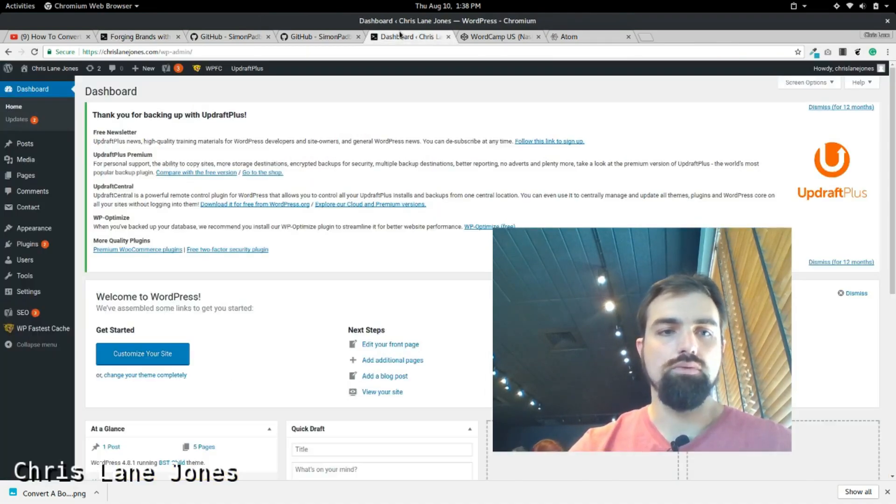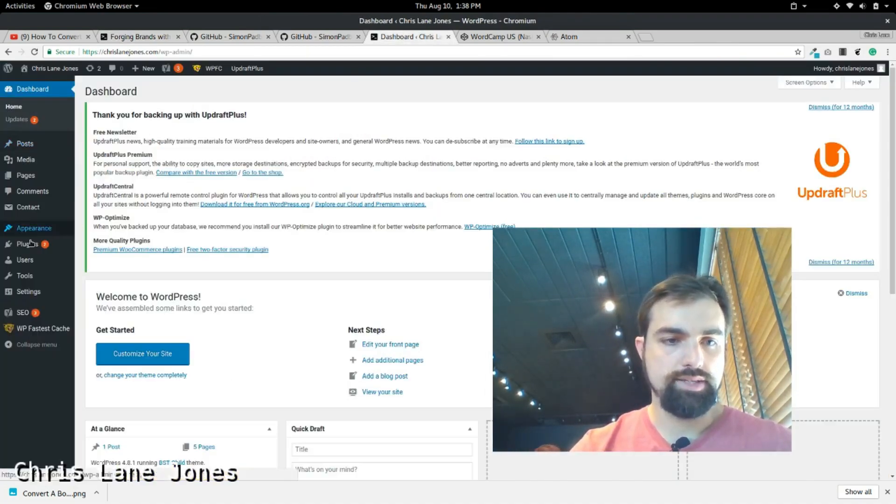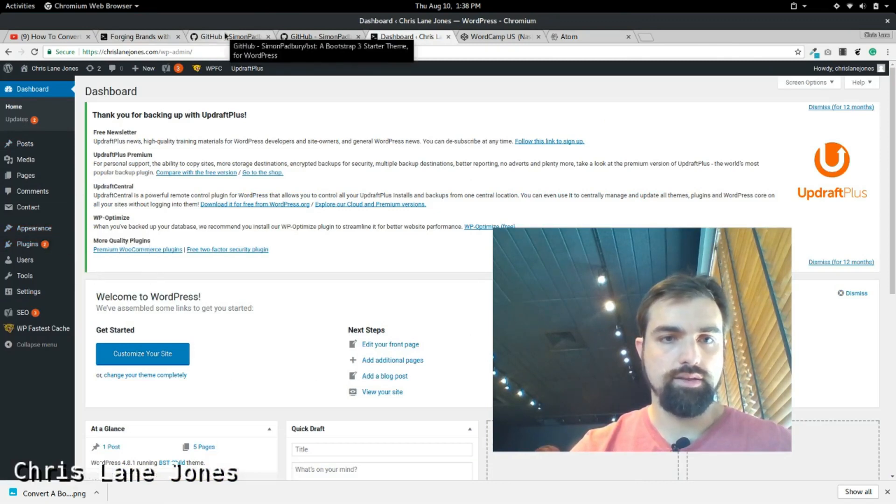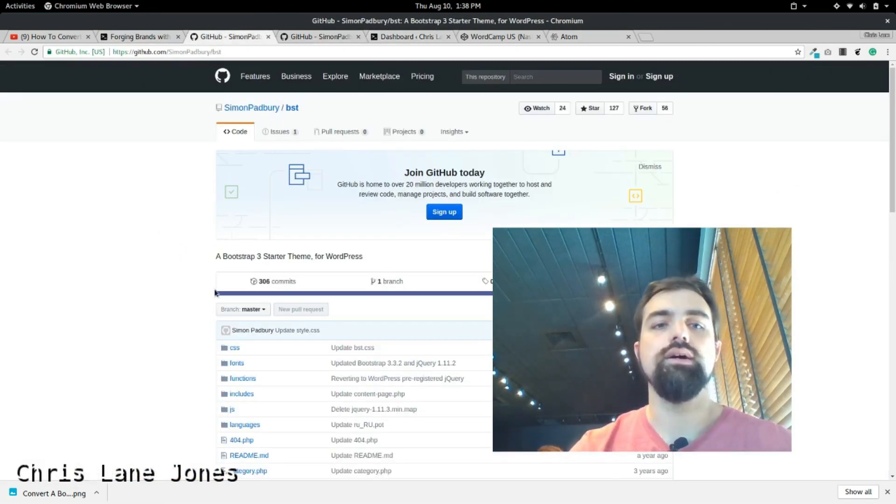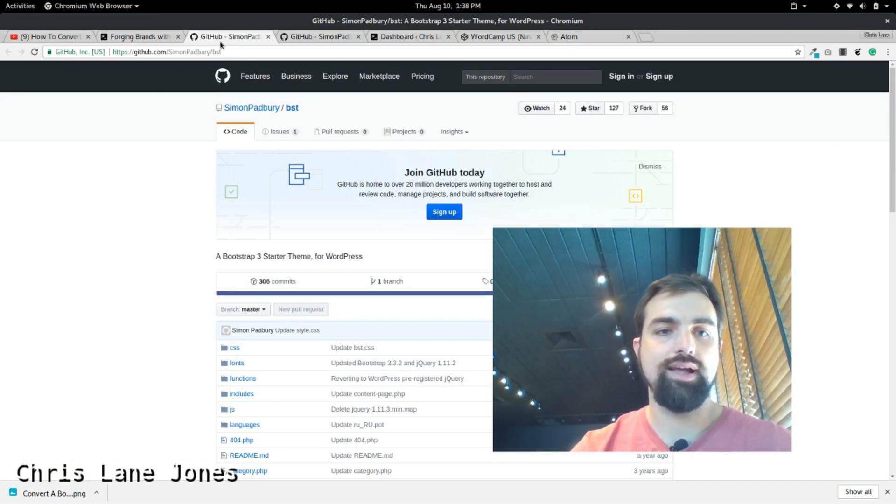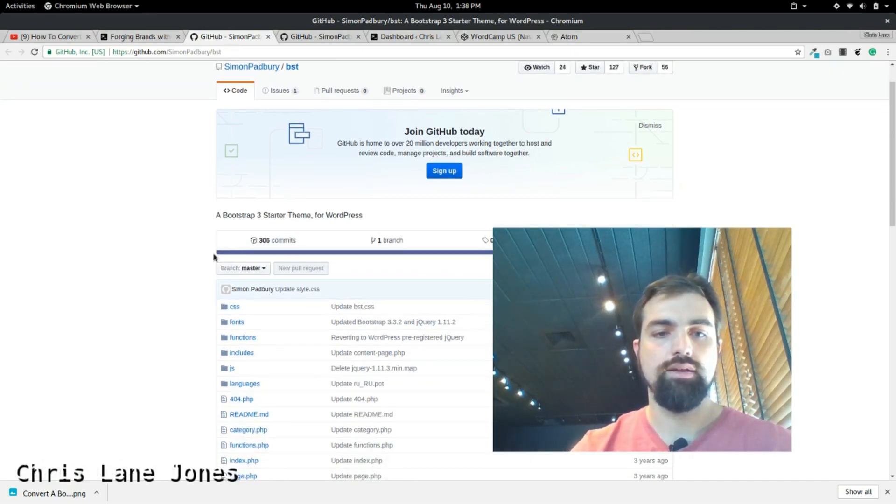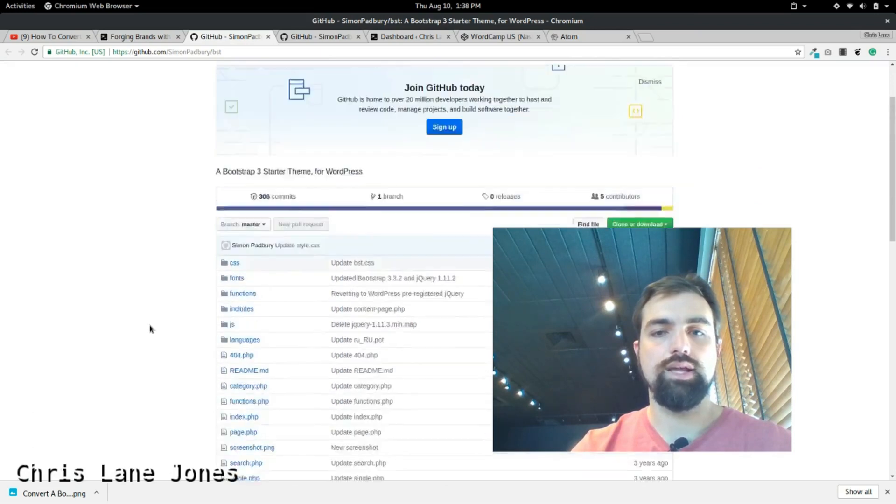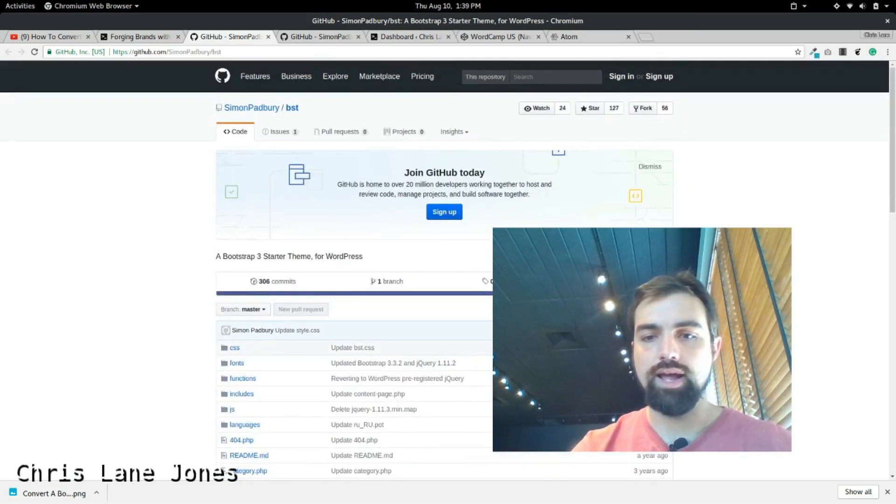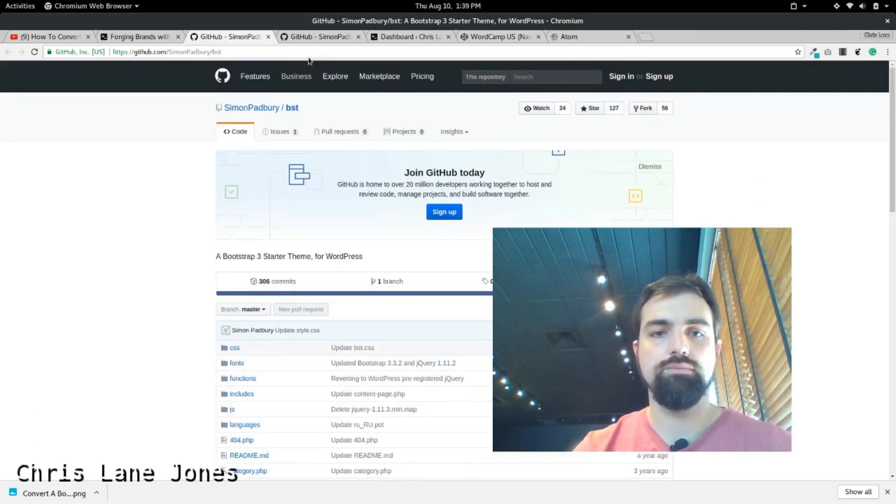So, what you need to do is go to your dashboard. Like I said, you first need, in the last video I talked about how you need Simon Padbury's Bootstrap Thing 3. You need to go to this site and you need to download it to get the theme.